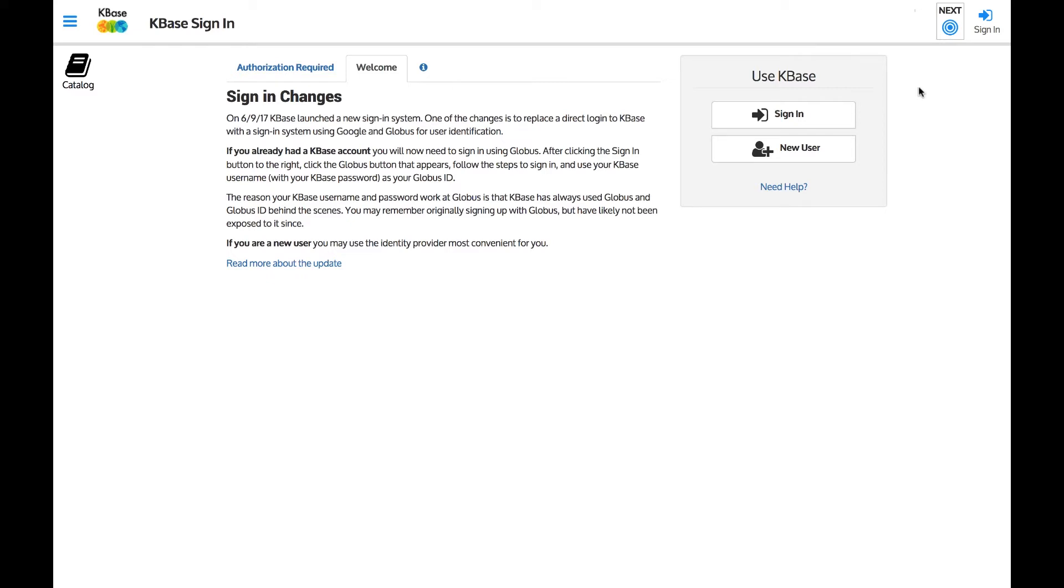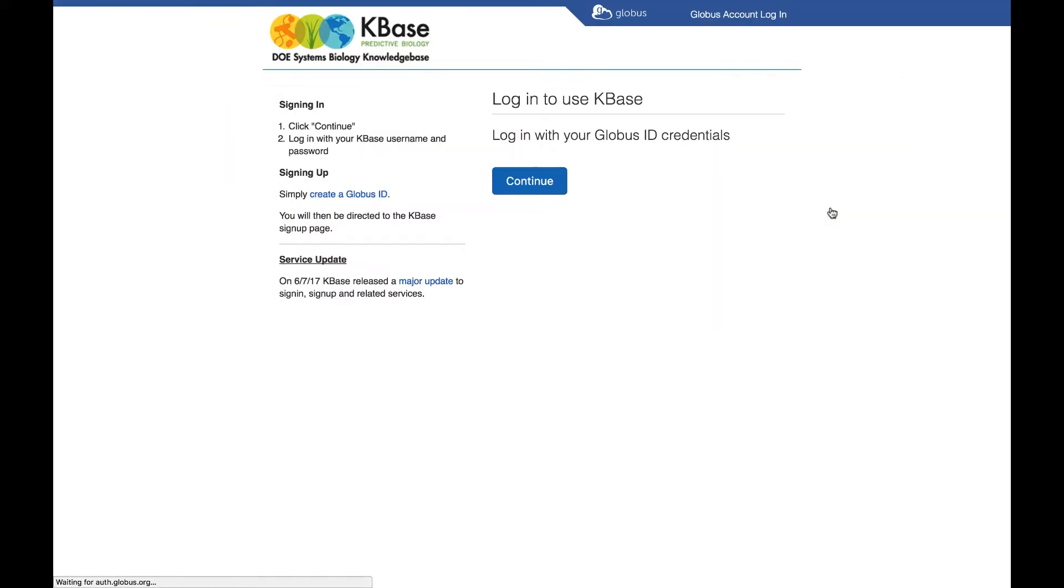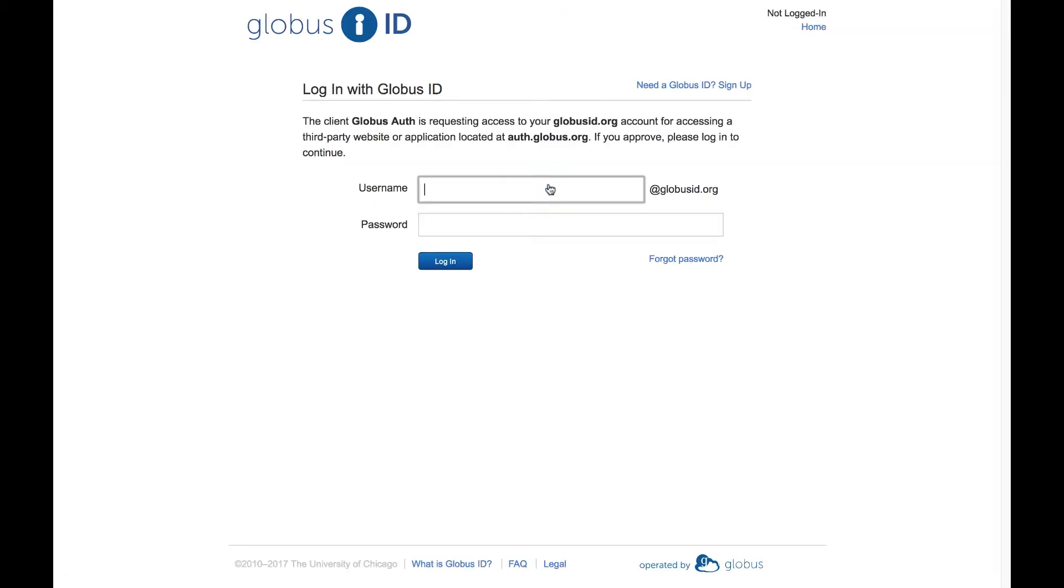After clicking Sign in, select the Sign in with Globus option. Since you already have a KBase account, use your KBase username and password to log in.